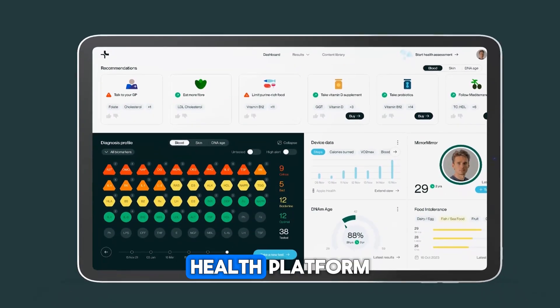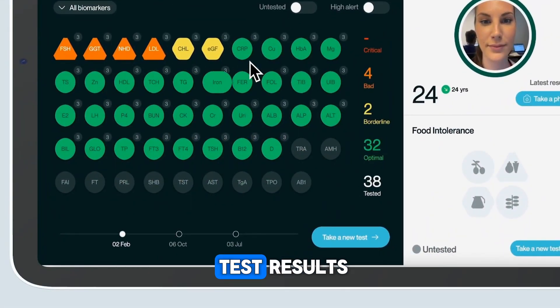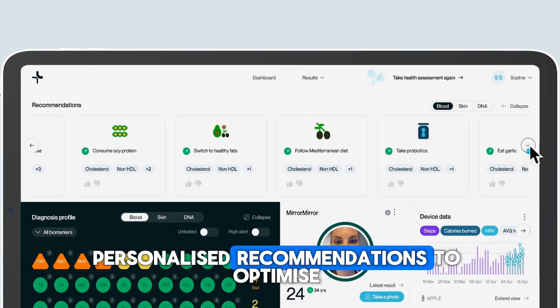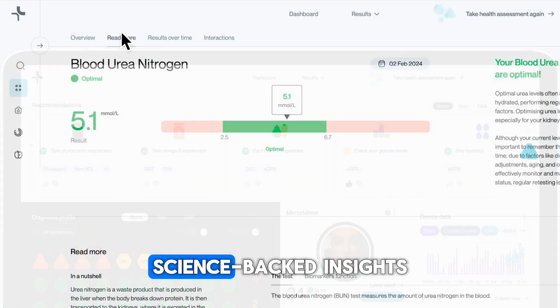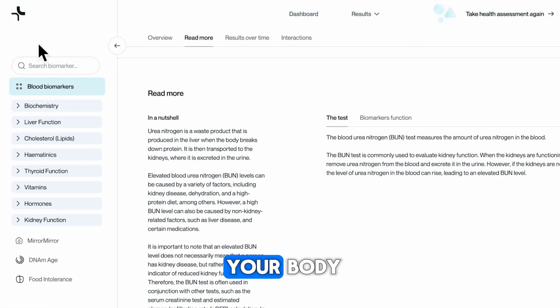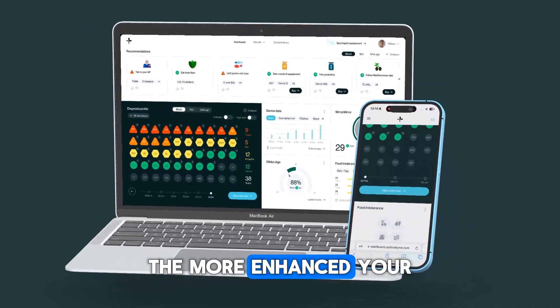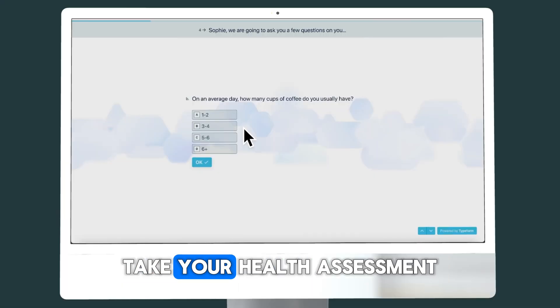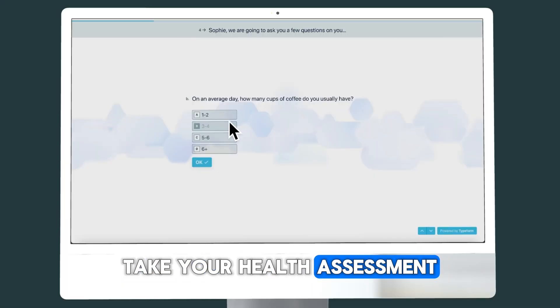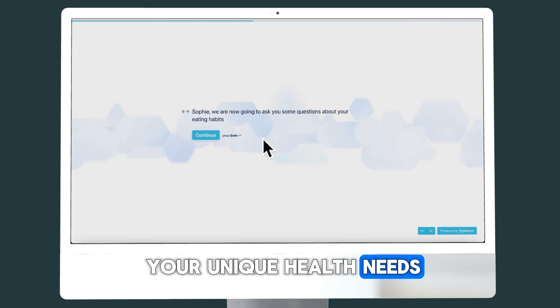Welcome to the OptimallyMe health platform. Your dashboard displays your test results, personalised recommendations to optimise your health, science-backed insights to help you understand your body, and more. The more you test, the more enhanced your experience becomes. Before you view your results, take your health assessment. This helps the platform understand your unique health needs.